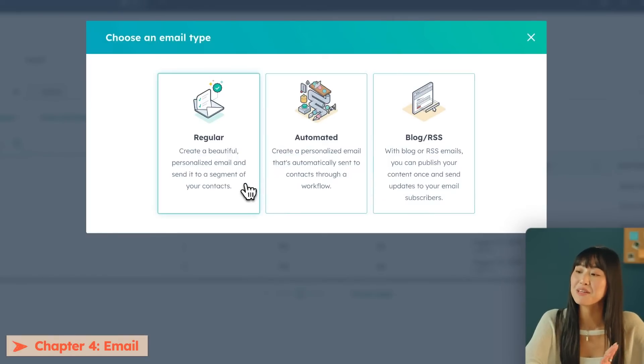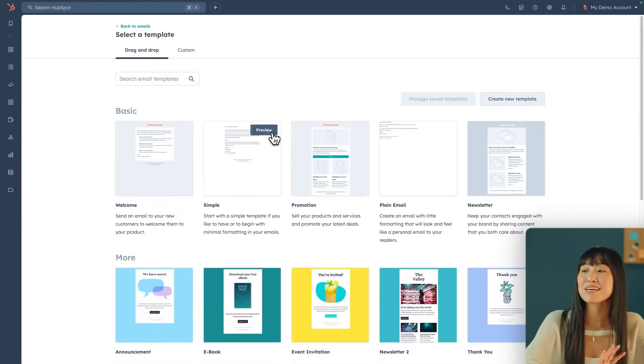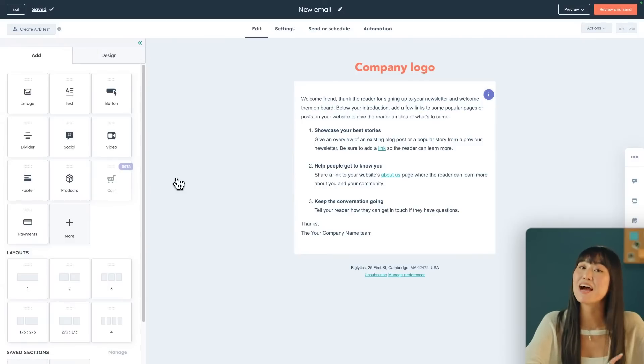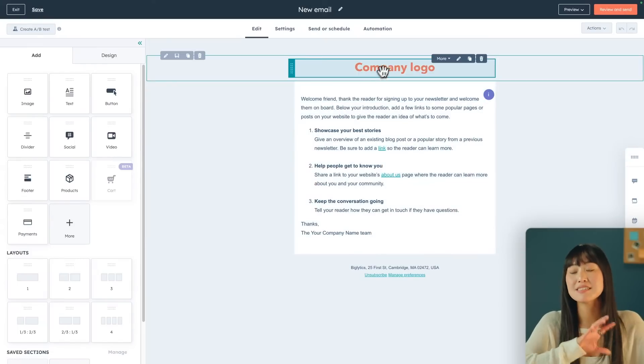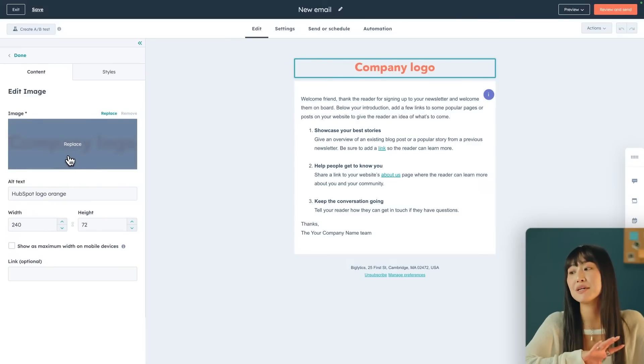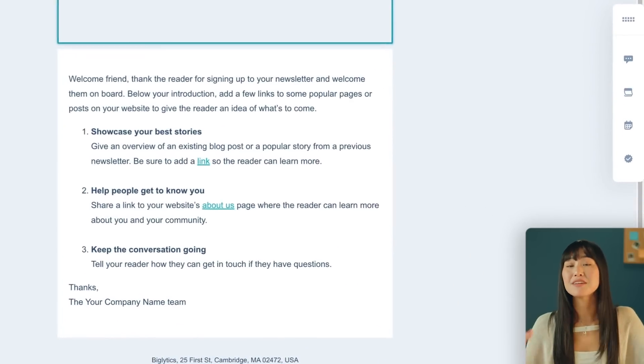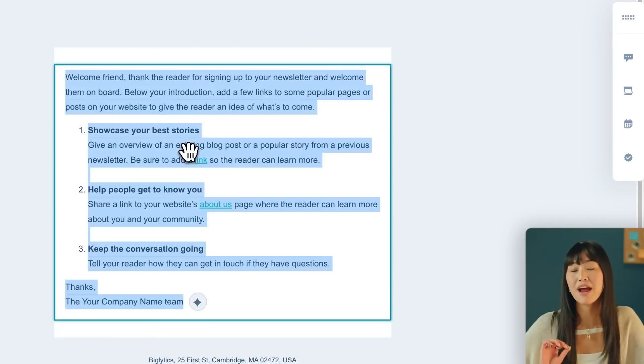Let's go through a regular email. HubSpot provides you with a ton of different pre-made templates, all with different goals in mind. Let's start with a welcome email, because that's what you'll need after your ads. The email editor is a WYSIWYG editor — what you see is what you get — meaning it's a super easy drag-and-drop system. To edit the email, just click into the section you want to edit, such as the company logo. If you want to replace the logo, just hit Replace and select the image you want.